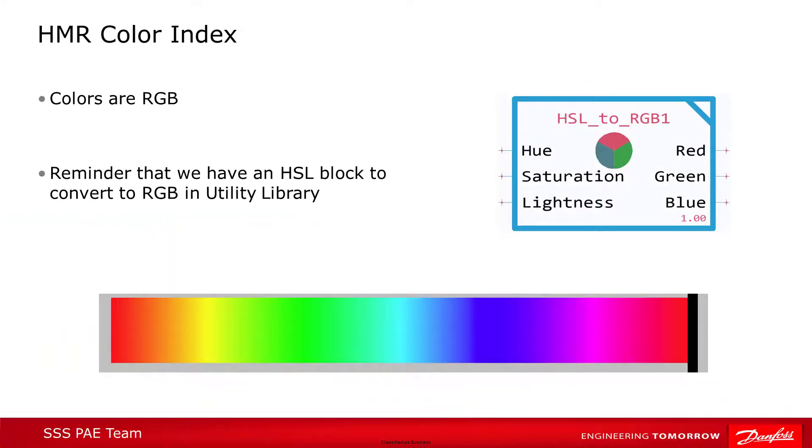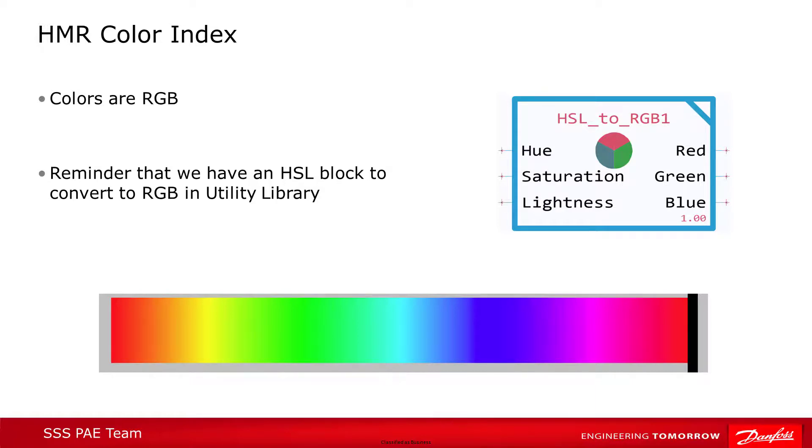You may have noticed in the last section that the color configuration block takes RGB inputs to set the color indexes. Just a quick reminder that we have a block in the utility library to convert color values expressed in HSL to RGB should you need it.